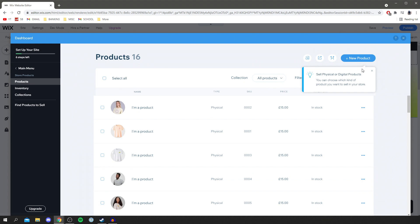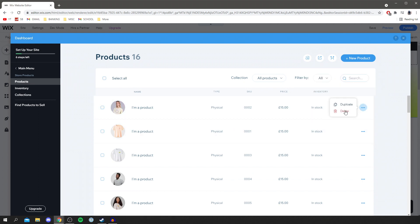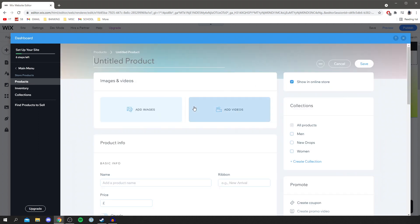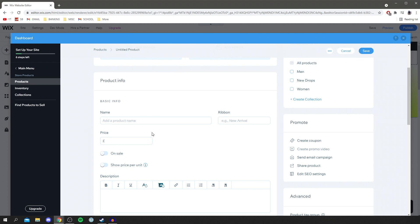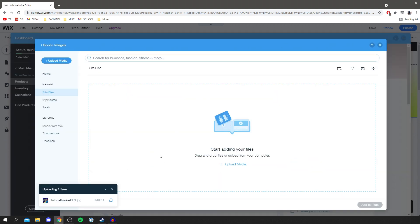If you want to delete any of the existing products, simply click on one or click the three dots, then click delete. You can select them all as well. To create a new product, come to the top right where it says 'new product', click here and you can choose either a digital file or a physical product. I'm going to do a physical one for now. You can add images and videos of the product, then add the name.